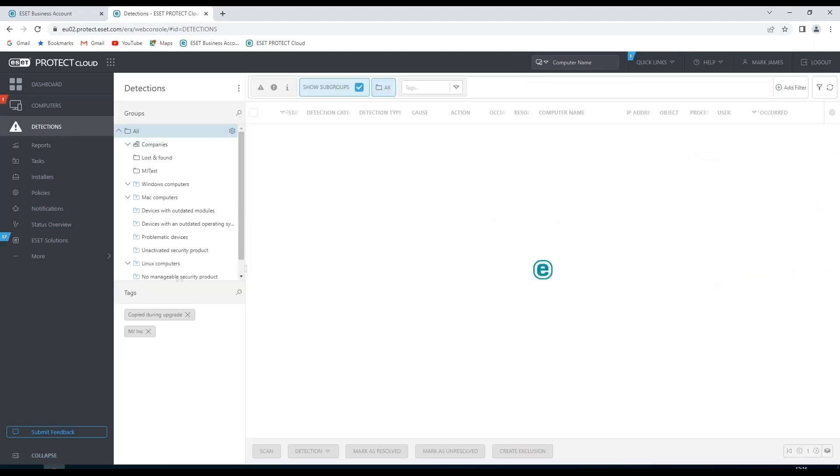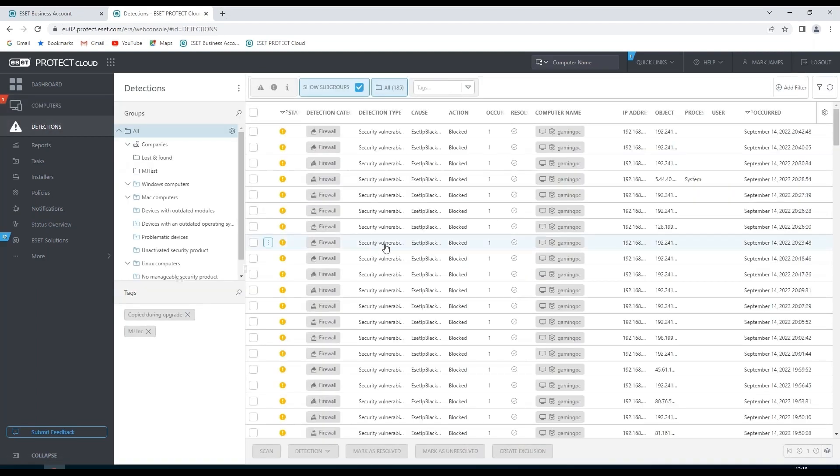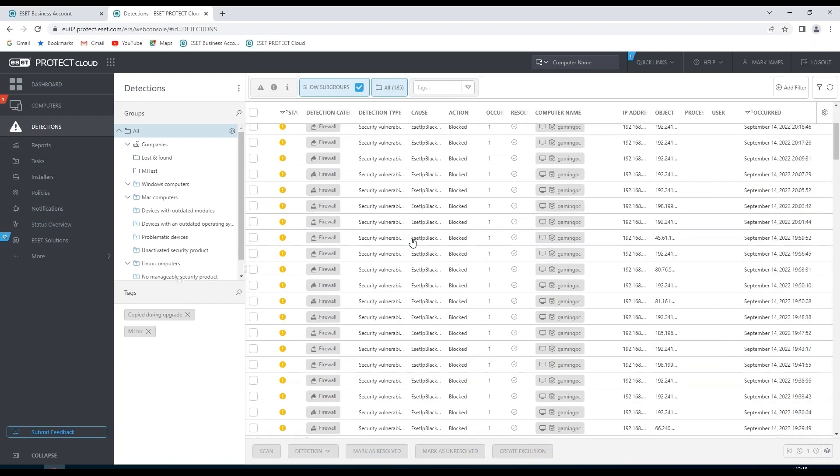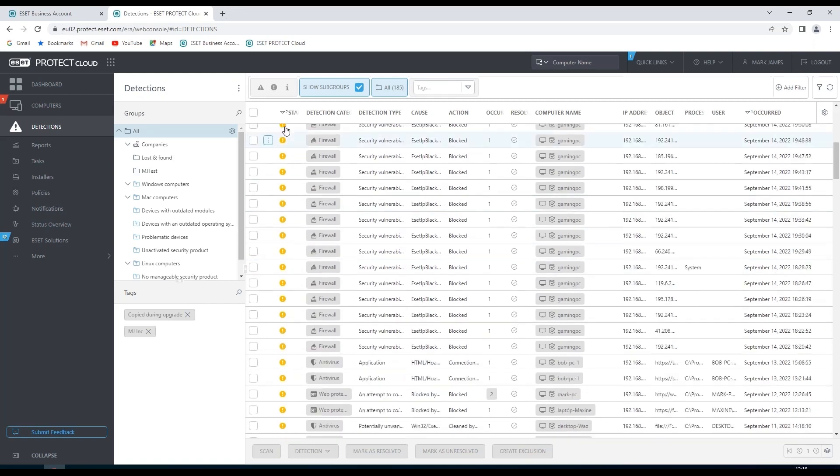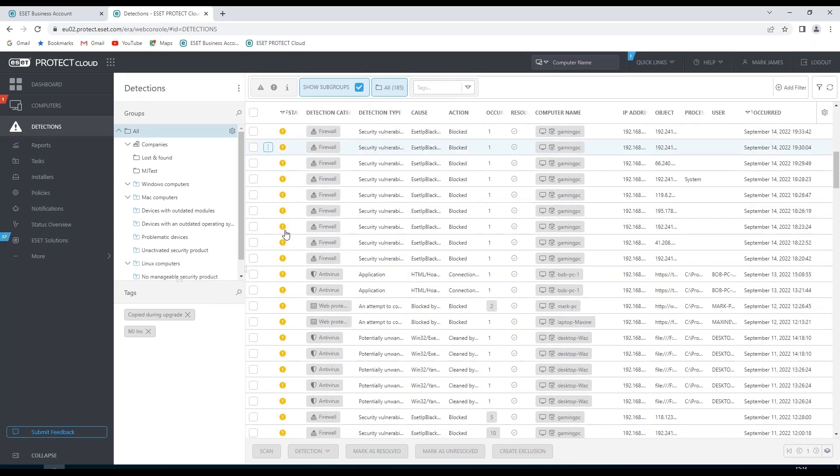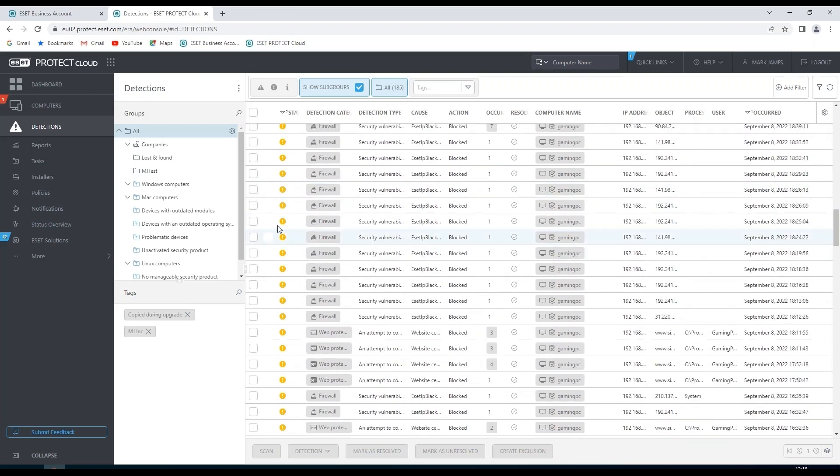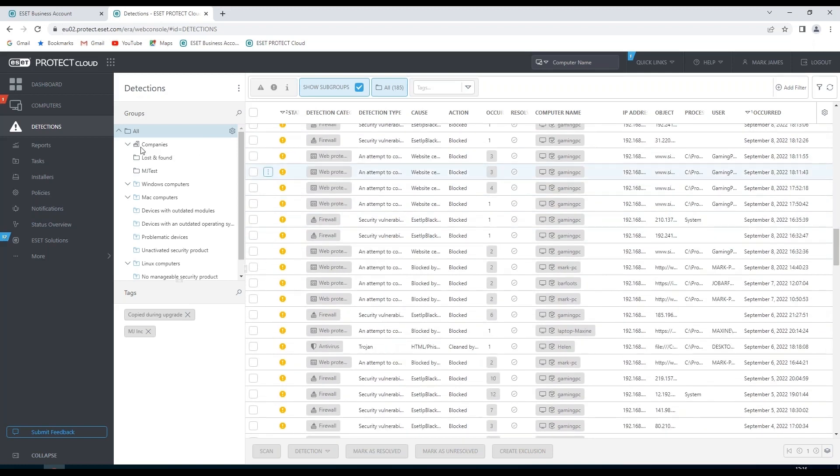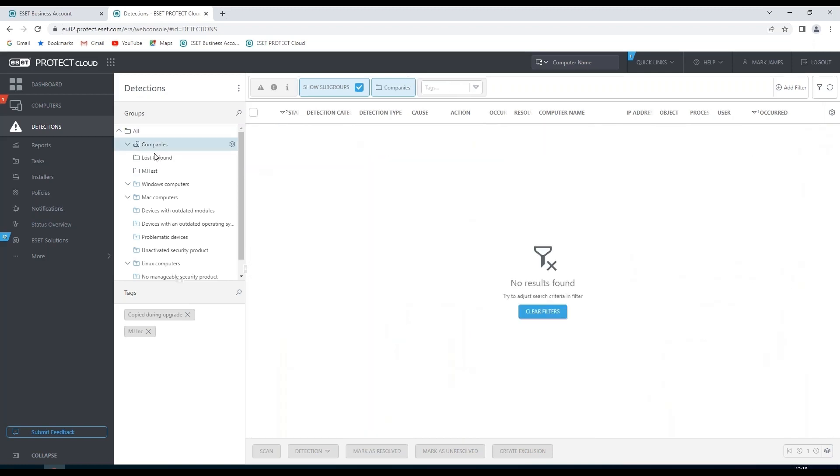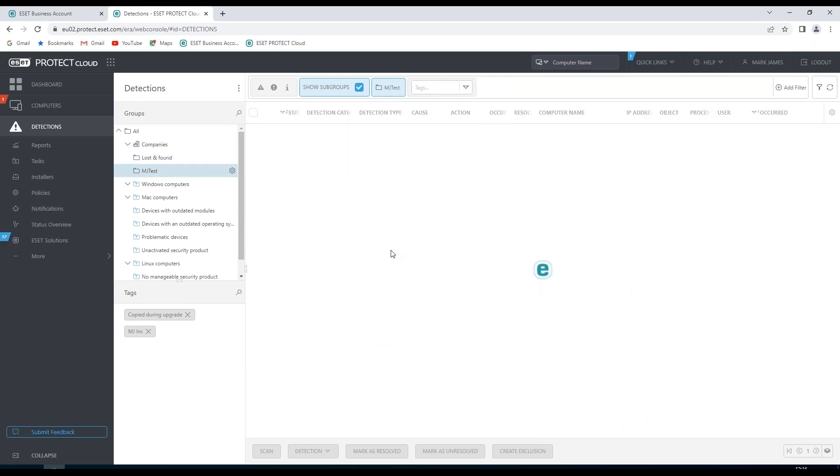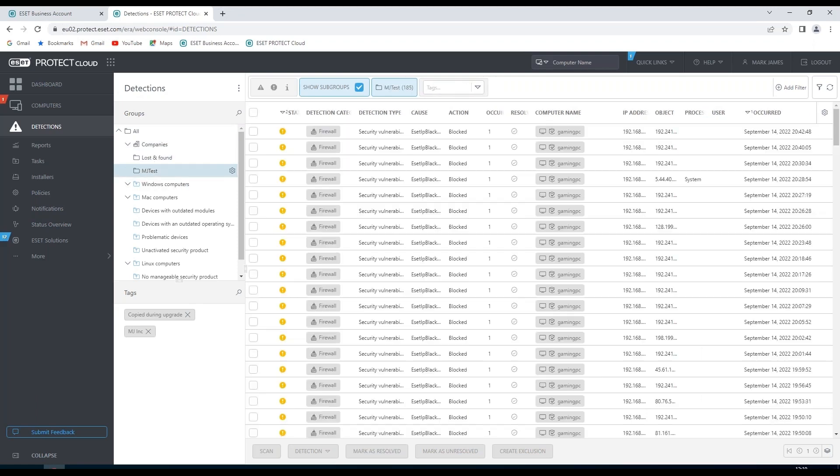Under the detections tab we can see any detections which have been picked up recently. These are broken down into status. And of course we can drill down into the groups and see where those detections are associated.